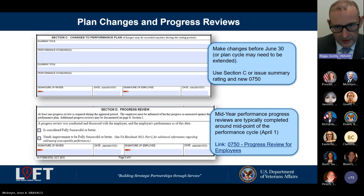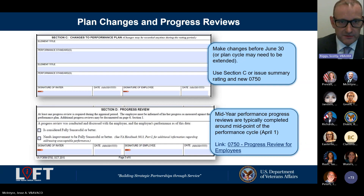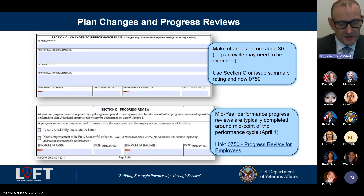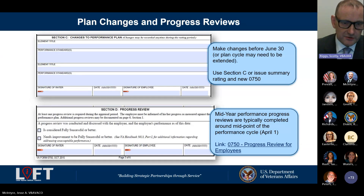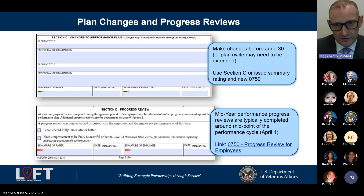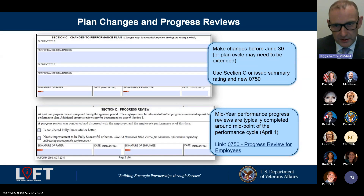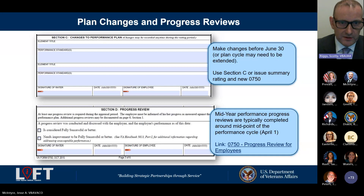The progress review used to be done through paper and PDF, but now ePerformance is the entirely electronic version of the 0750. You'll get notified in your email when your progress review is ready, you can pull it up, review it, and then have that conversation with your supervisor.